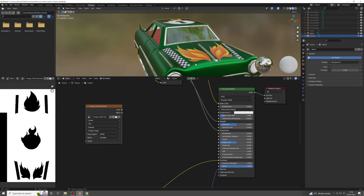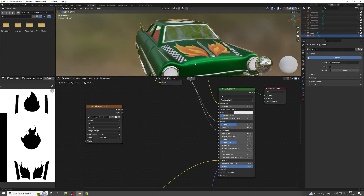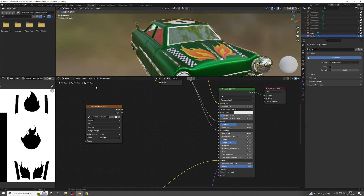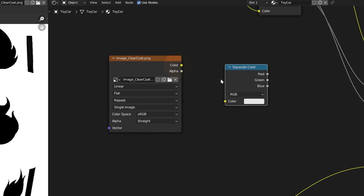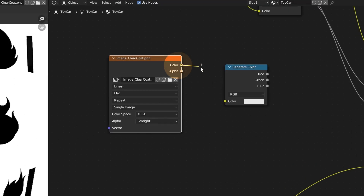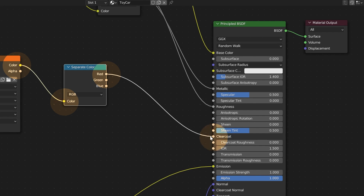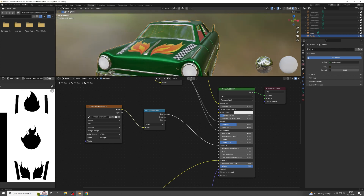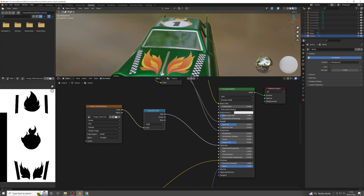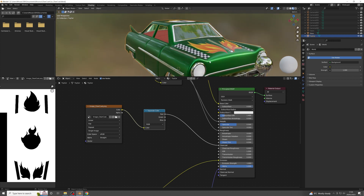To apply this, we only need to use data from one color channel. I'm going to extract out the red channel from the texture object, choosing Add, Converter and Separate Color. Then connect the color channel on the texture object to the color channel on the Separate Color object. Then connect the red channel on that to the Clear Coat channel on the material object. Now we can see the Clear Coat effect on the car's paint finish, but it's not been applied to the flame on the front. Applying Clear Coat in a way that varies across the surface of the model according to a map is what GLTF refers to as Clear Coat Texture.